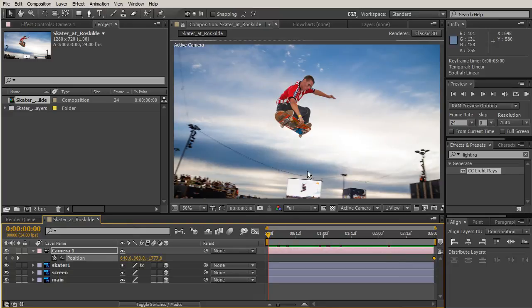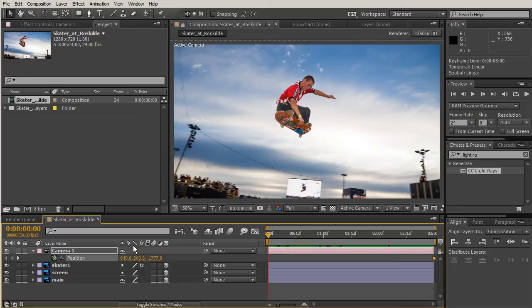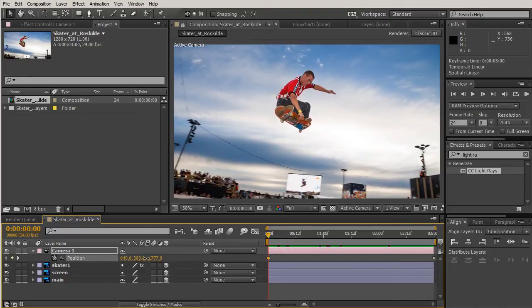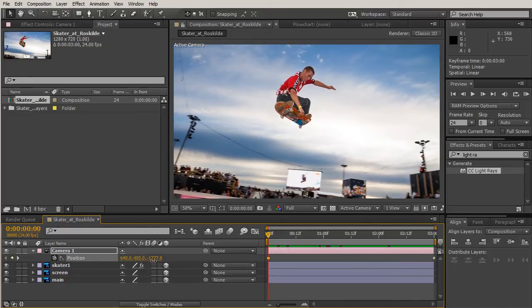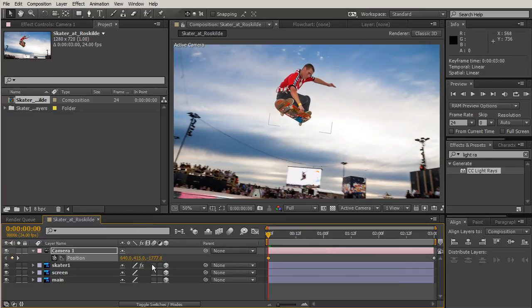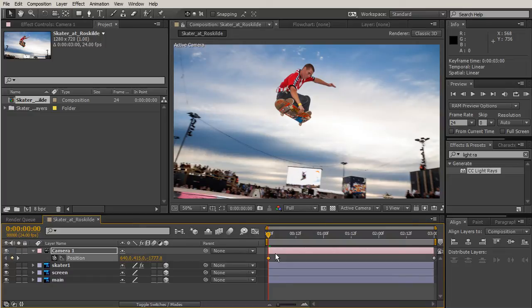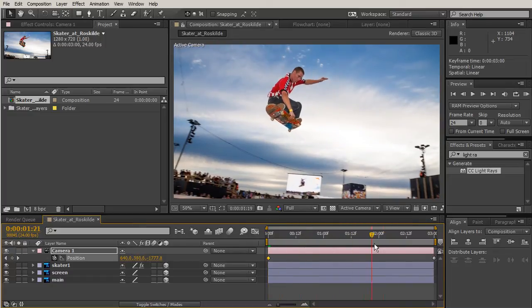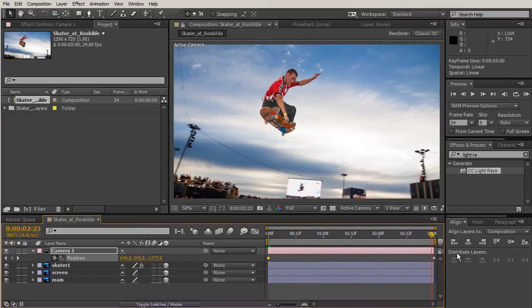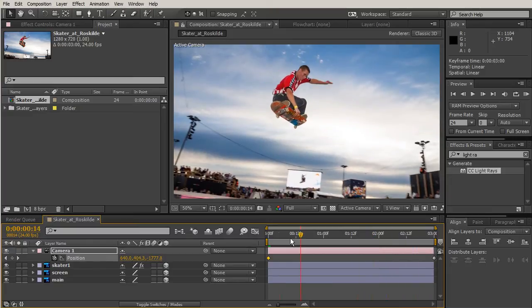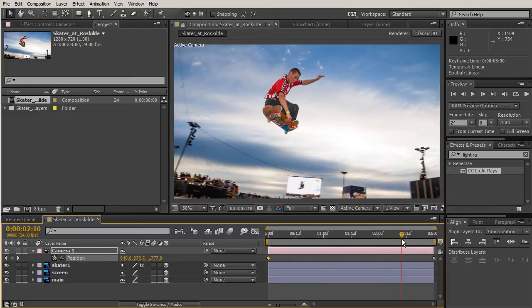We can go ahead and move our camera position all the way to the end, and then we can just take that Y value. So you have X, Y, and Z. We're going to move our camera up to about 415.